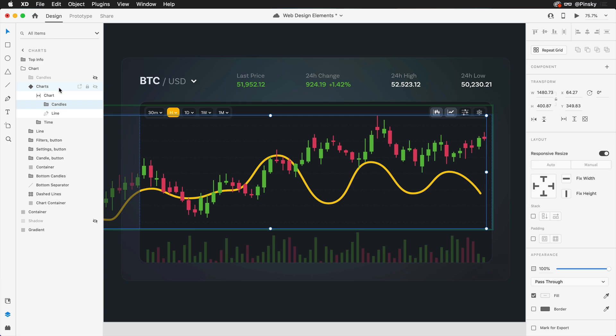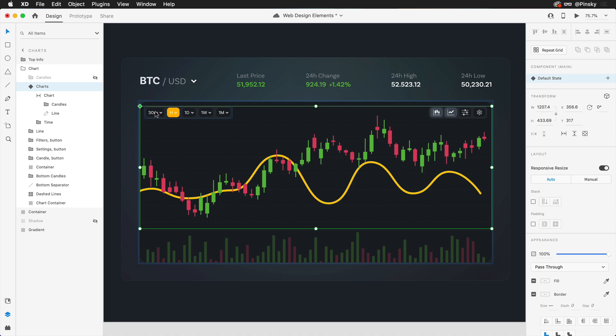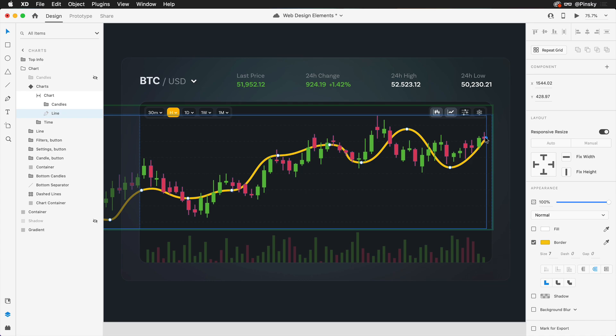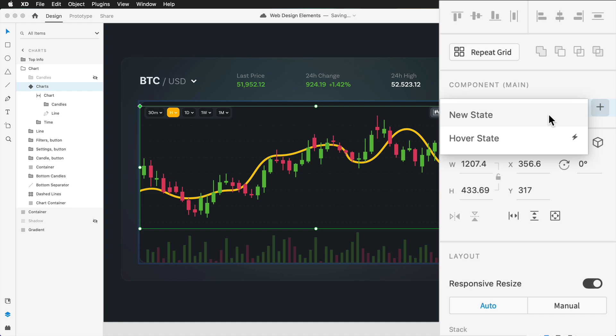Now what we want to do is create an additional state that will allow us to transition to our 30 minute time period. Very quickly before we do that, I'm going to dive in here and make a few very quick changes to our line chart, just so that it matches the candles a little bit more closely. It's not perfect, but it'll do. Back within our properties inspector, we're going to press the plus button one more time to create a new state, which I'm going to call 30M.